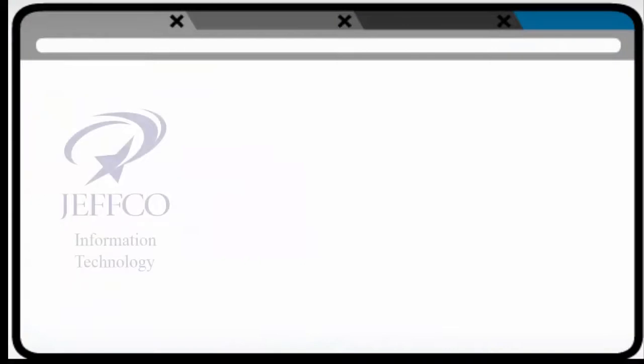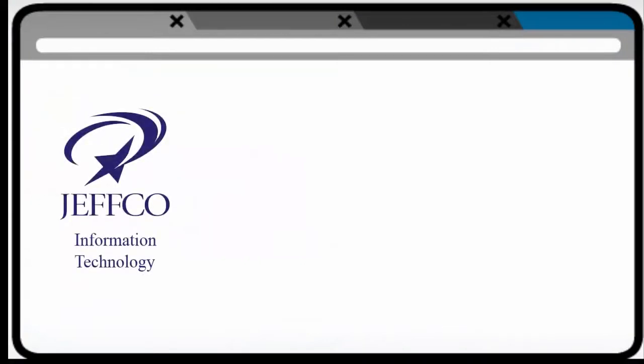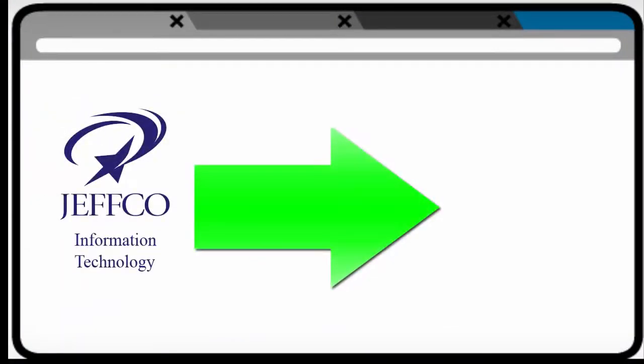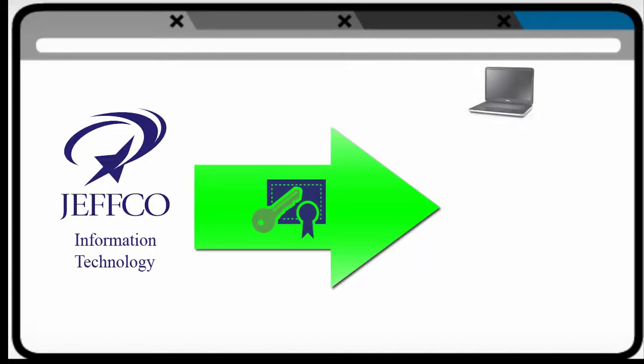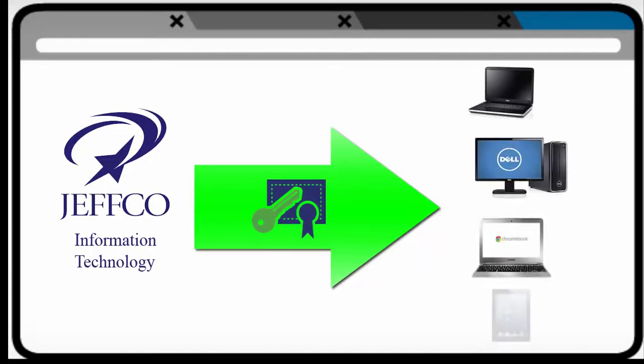To make this new embedding process work, Jeffco's IT team sent the needed security certificates to all Jeffco-managed devices, including laptops, desktops, Chromebooks, and iPads. This brings us to the third change you may or may not notice.